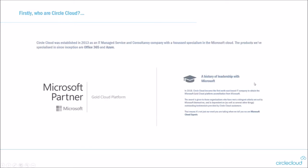So who are Circle Cloud? Some of the people on this call might be our customers, might already know us, but for those who aren't, Circle Cloud was established in 2013 as a managed service and consultancy company with a full specialism around everything Microsoft. Our core nucleus of our company is Office 365 and Azure.